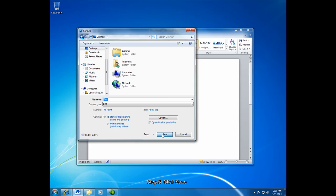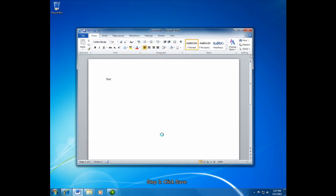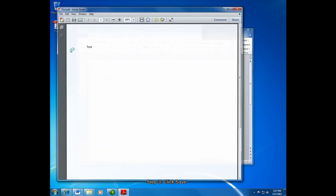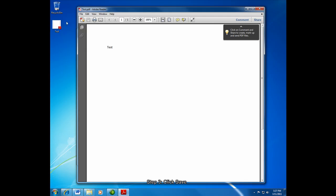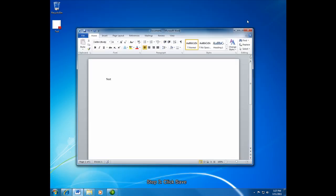So I'm going to click Save and you'll see that the test PDF opens up in the PDF Reader and the test PDF document is right here on my desktop. So I'll close this out.